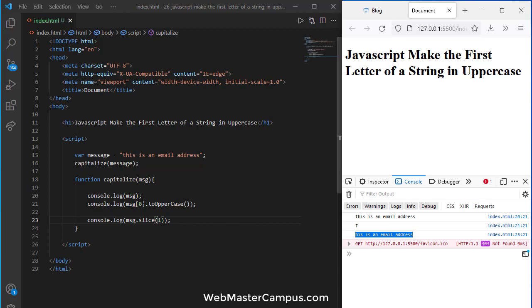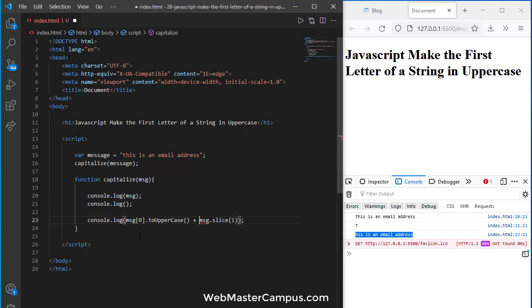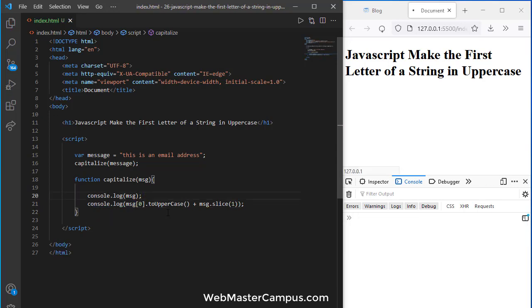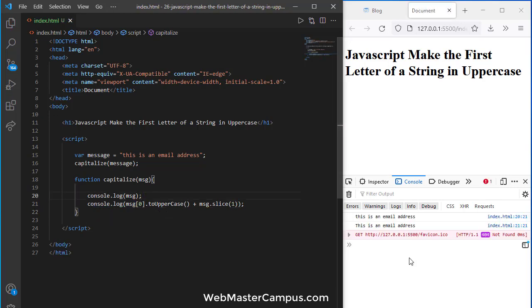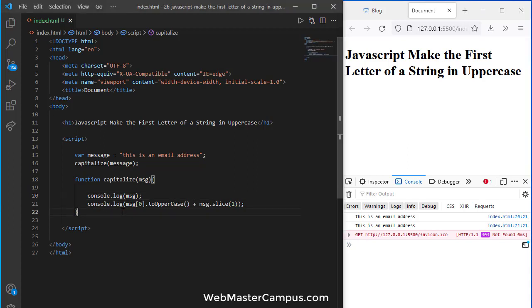This is how we can combine this to convert the message. If I cut this from here, paste it here, and save, you can see the first letter is converted to uppercase. This one is lowercase because we passed lowercase, and this is the capital one.